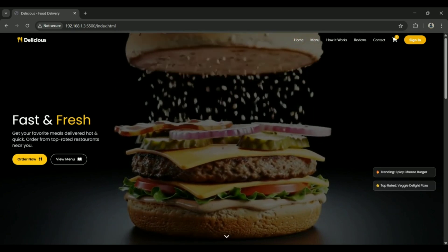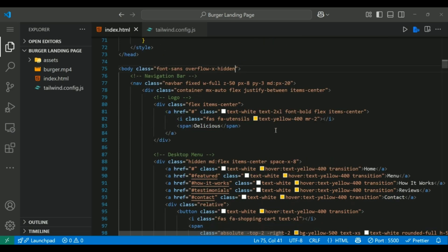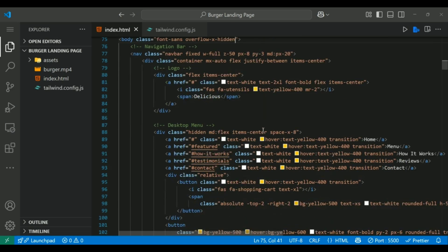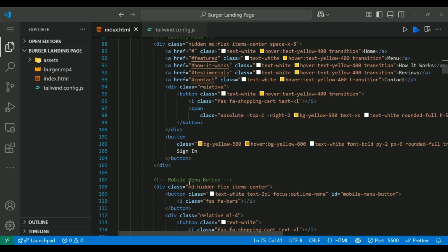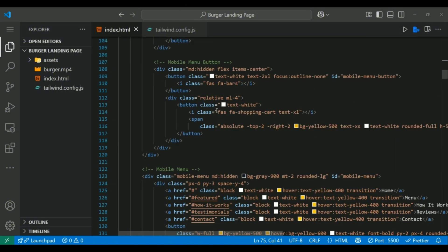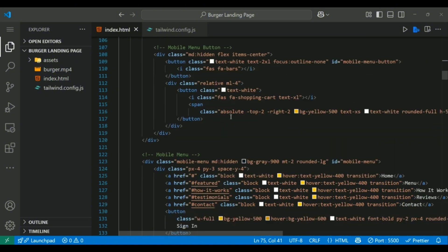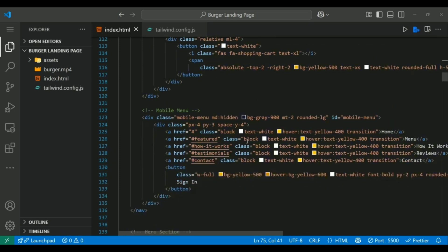The navbar is fixed to the top using Tailwind's fixed, w-full and z-50 classes. Flexbox is used to align the logo, menu links, cart and the sign in button. For mobile views, the menu is hidden using md:hidden and toggled using a hamburger icon. JavaScript handles scroll effects to darken the navbar and toggles the menu with classList.toggle.